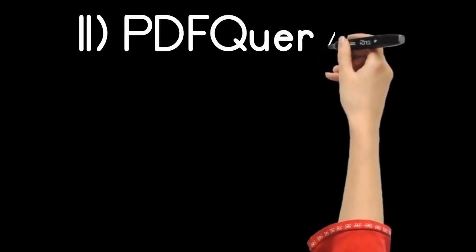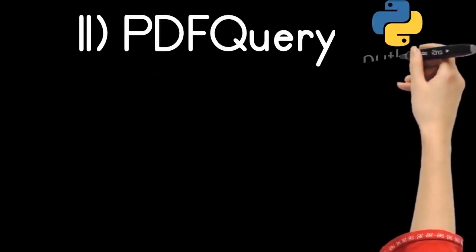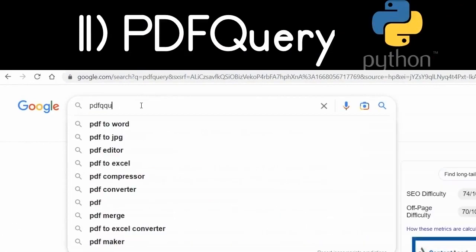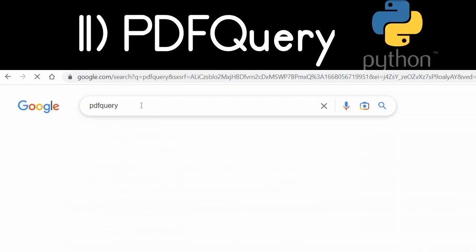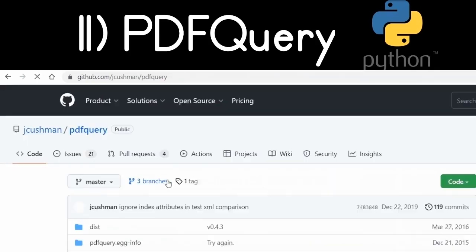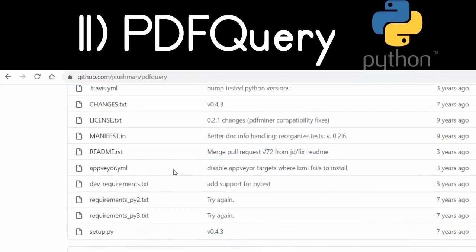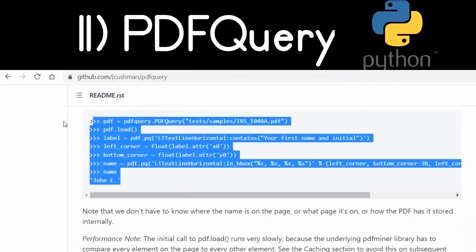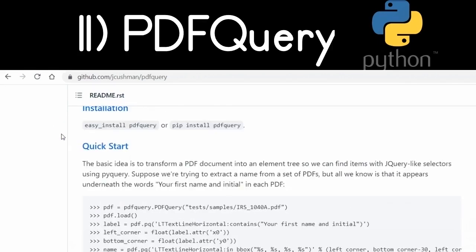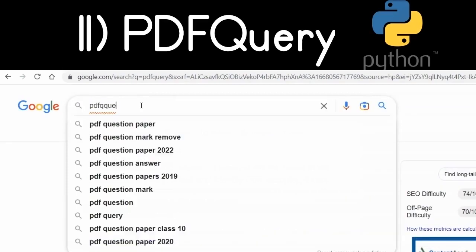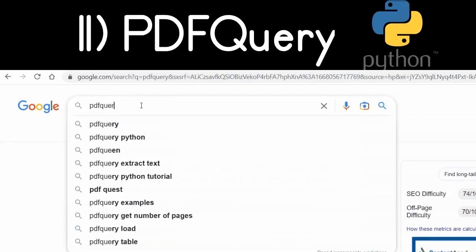Another Python PDF library is pdfquery — a web scraping library for PDF documents. You can scrape anything inside a PDF document. Go to Google and type 'pdfquery' — the first link is their GitHub repository with all example code. Install it with 'pip install pdfquery'. It can scrape text, images, tables, and more from PDF documents.